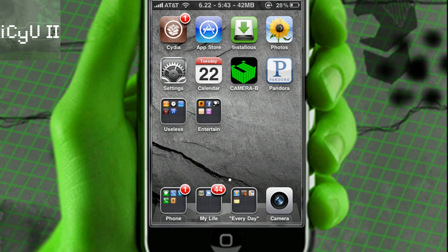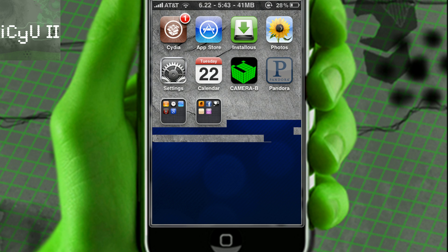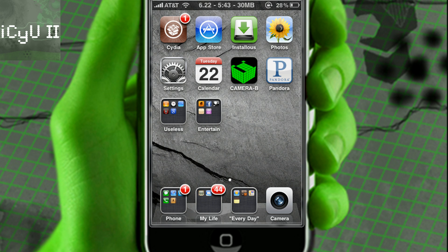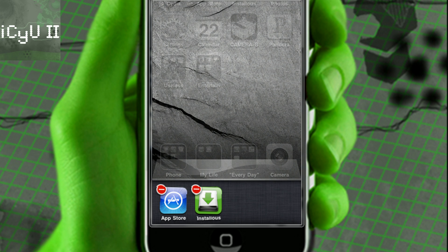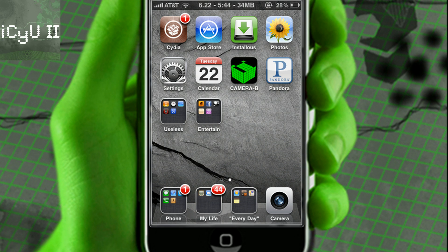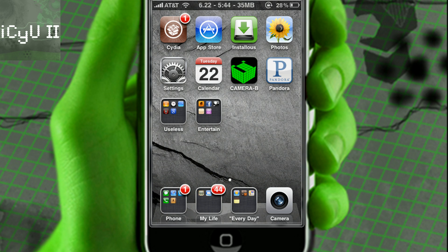As I already demonstrated, if I launch up the Camera, Pandora, Installous, and maybe the App Store, you'll notice the only applications that are actually there are the ones that are actually backgrounded. So now if I exit Camera, exit Pandora, exit Installous, exit the App Store, and then get out of multitasking and double tap — they're not there anymore. This removes the recents and it really makes multitasking what it was truly meant to be, instead of Apple's lame recents feature.